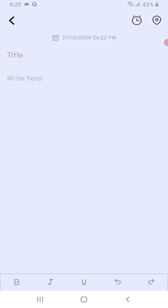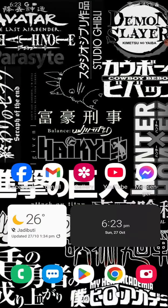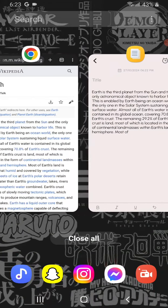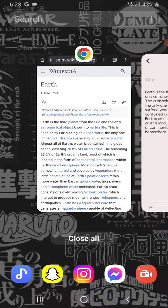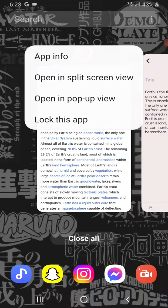So instead of doing this long work, what you can do simply is first click on the Chrome logo for a certain amount of time, and then you will be presented with four options: app info, open in split screen view, open in pop-up view, and lock this app.